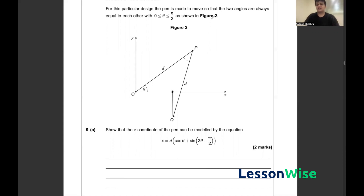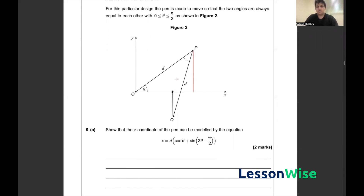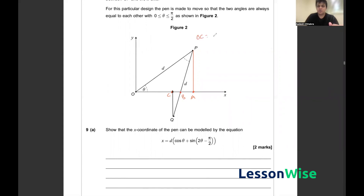On its surface this question seems daunting, but we can use right-angle triangle theorem to help solve it. Drawing a large right-angle triangle from point P to the x-axis, we form a large triangle, a medium-sized right-angle triangle, and a small triangle. Labelling the points A, B and C, we can see that OC equals OA minus AB minus BC.